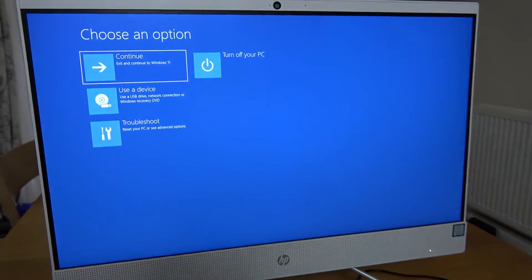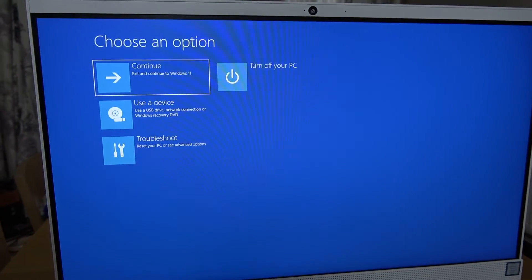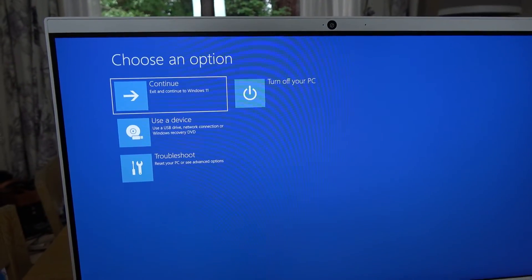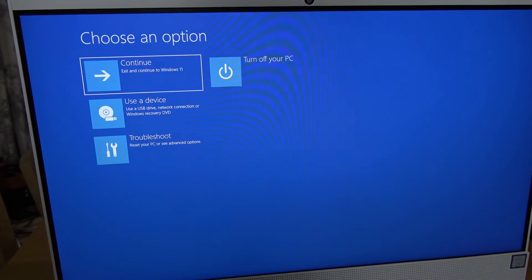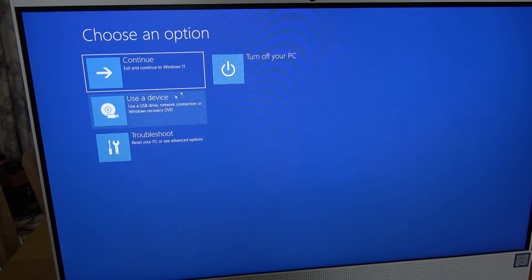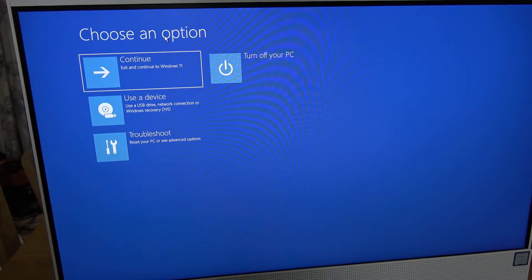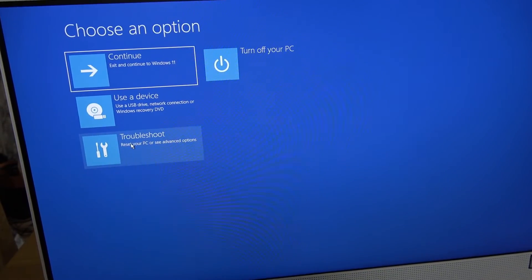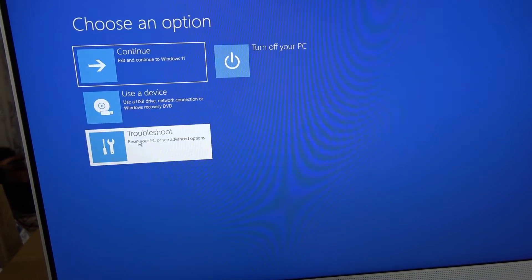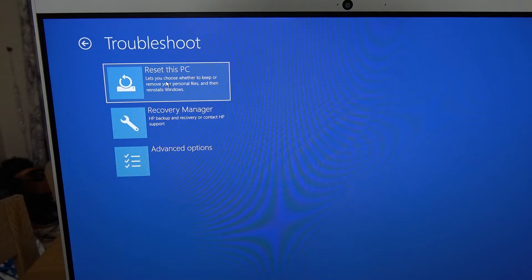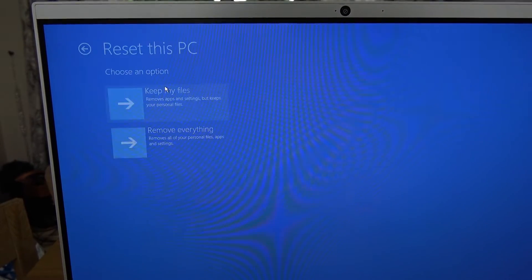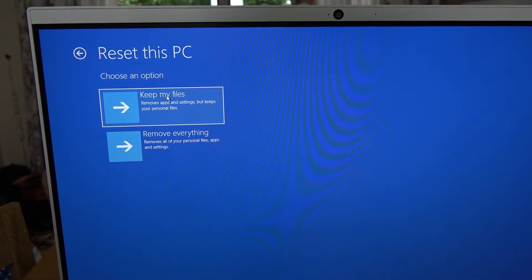We can either use the keys on the keyboard, up and down, and press enter, or we can use the mouse. We're going to go to troubleshoot and left-click, and then go to reset this PC and left-click.